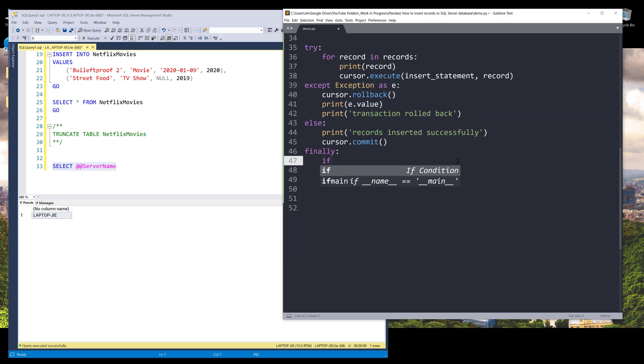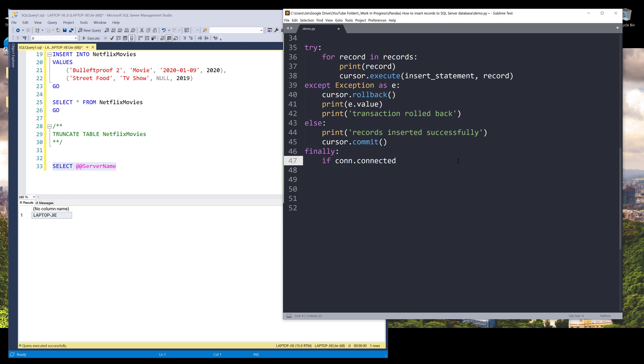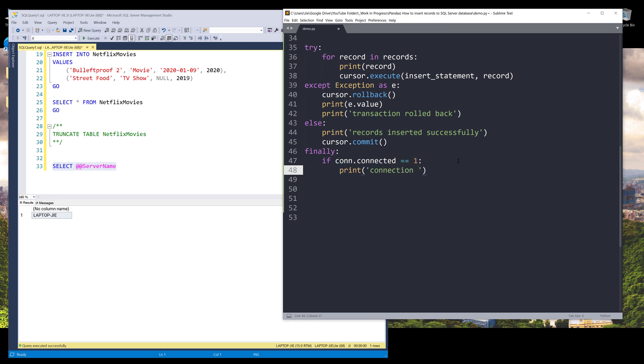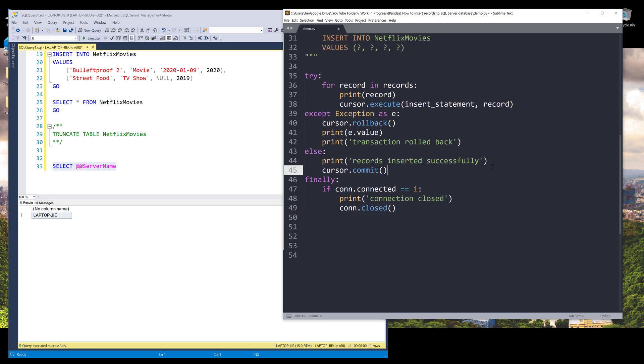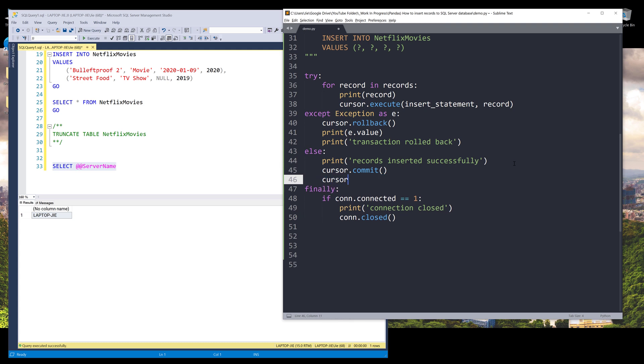And we also need to close the connection. So here I'm going to check if the connection state is equals to one. One means the connection is still active. I want to close the connection. So connection close and here I want to type connection dot close. And let me just check something. Once you commit the records insertion, if you just want to be done with it, so here we want to close the cursor connection.